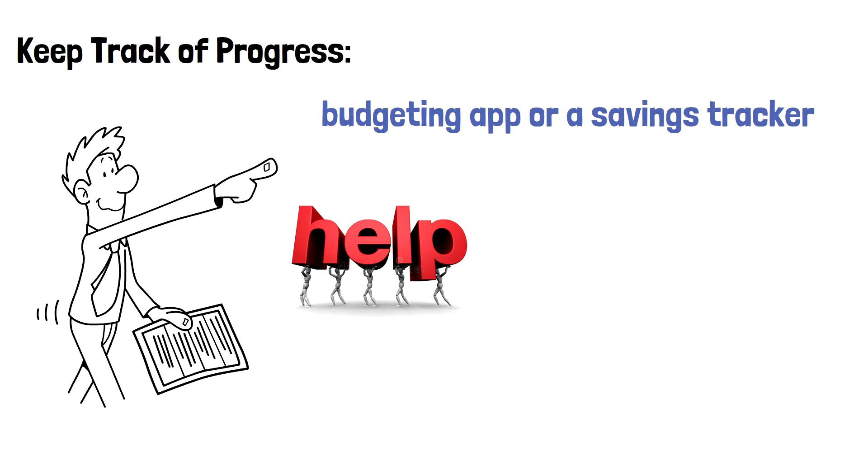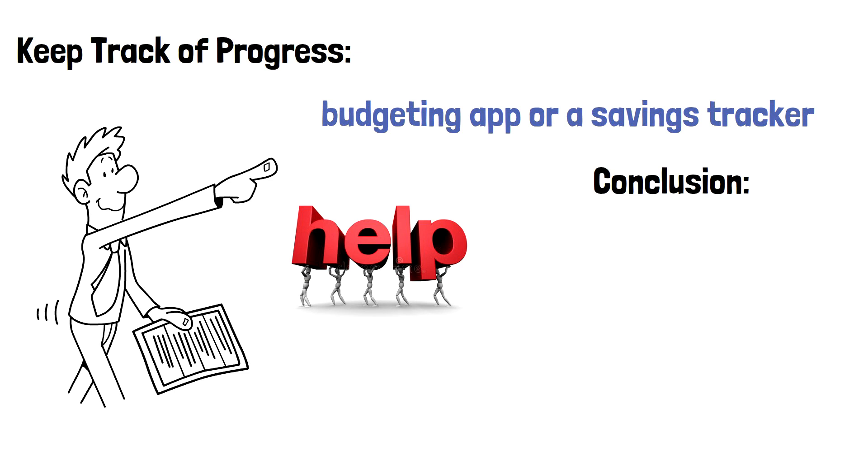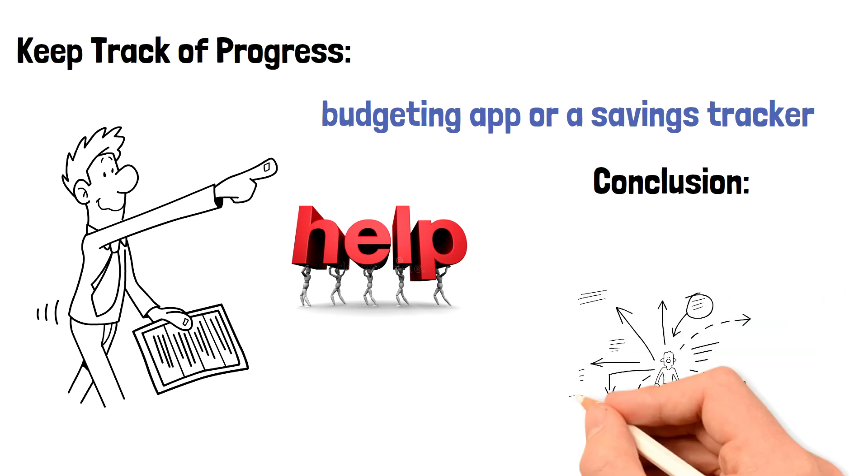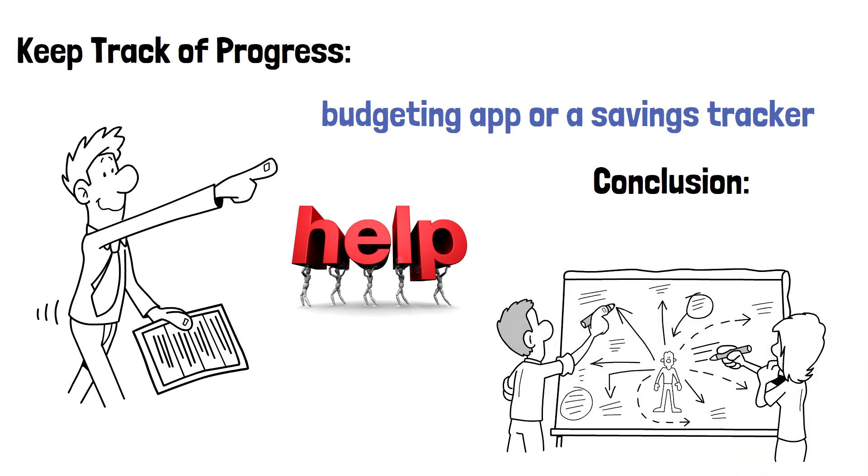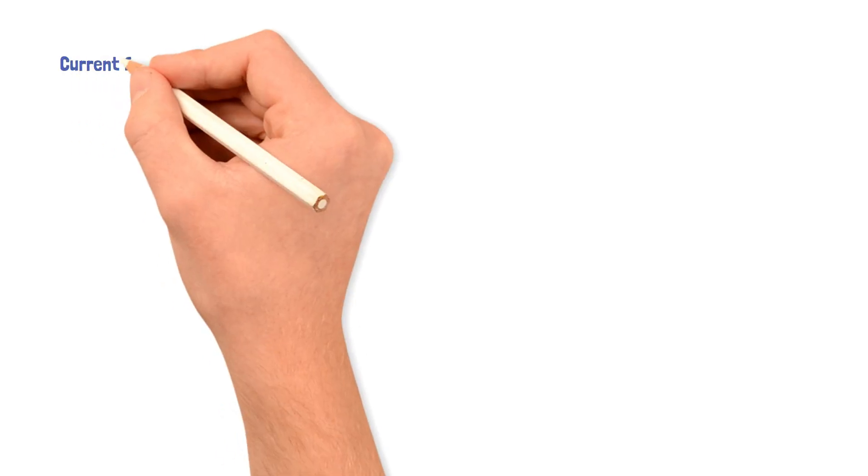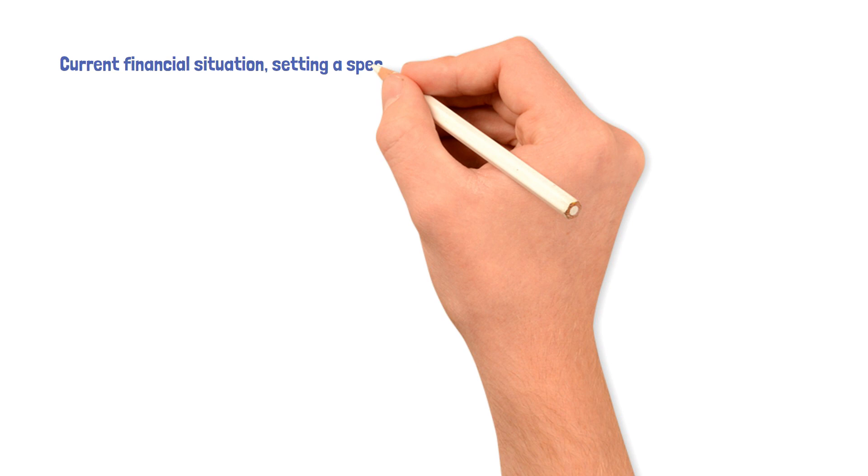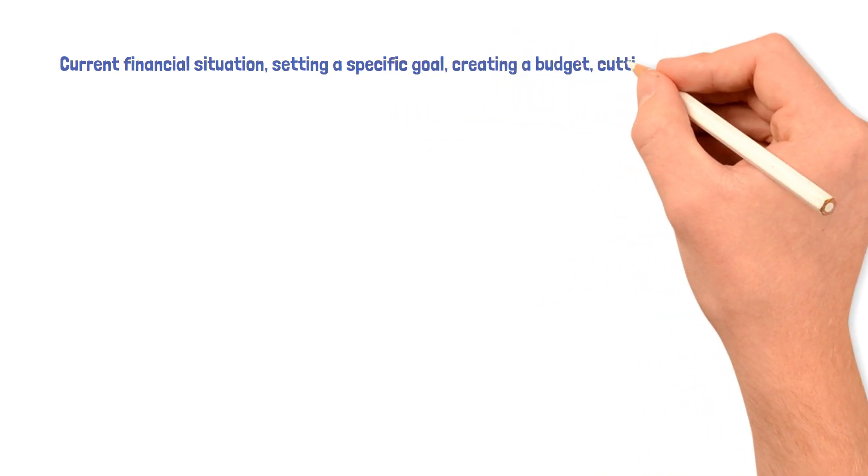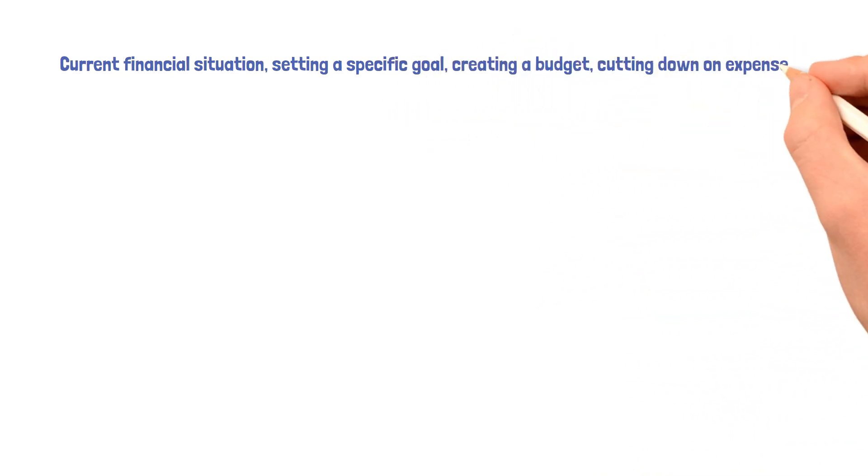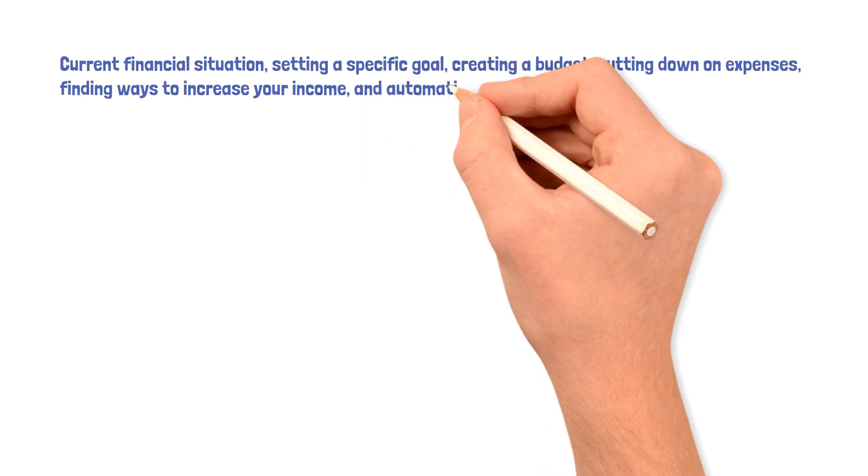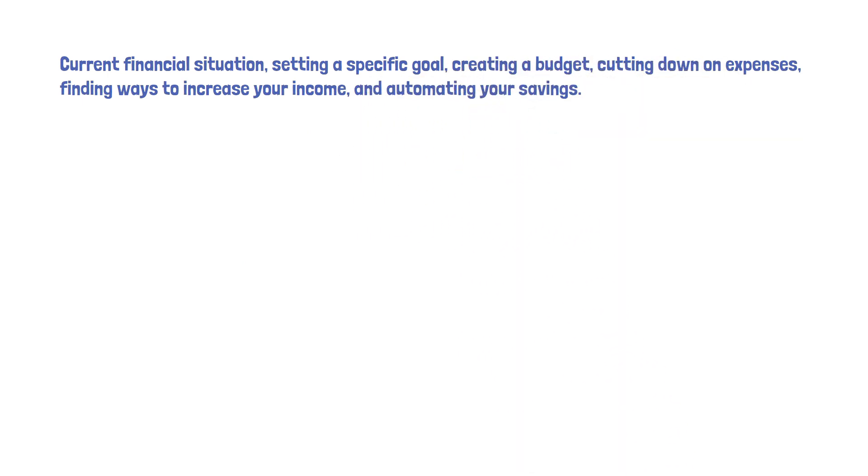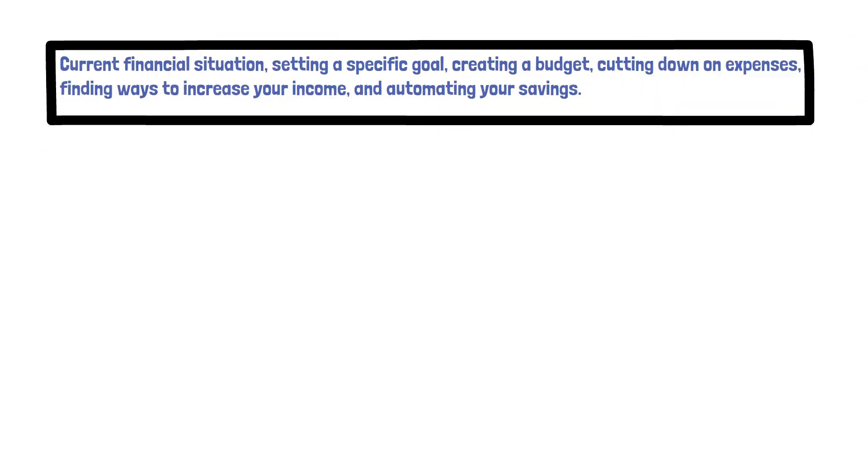Conclusion. In conclusion, saving $10,000 fast may seem like a daunting task, but with the right mindset and strategies, it's achievable. By assessing your current financial situation, setting a specific goal, creating a budget, cutting down on expenses, finding ways to increase your income, and automating your savings, you can make steady progress towards your goal.